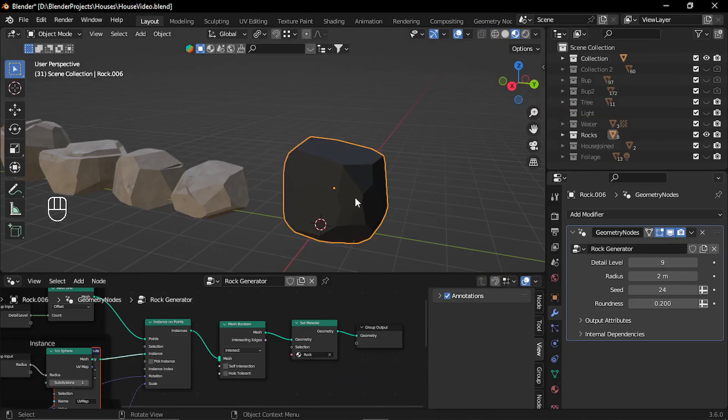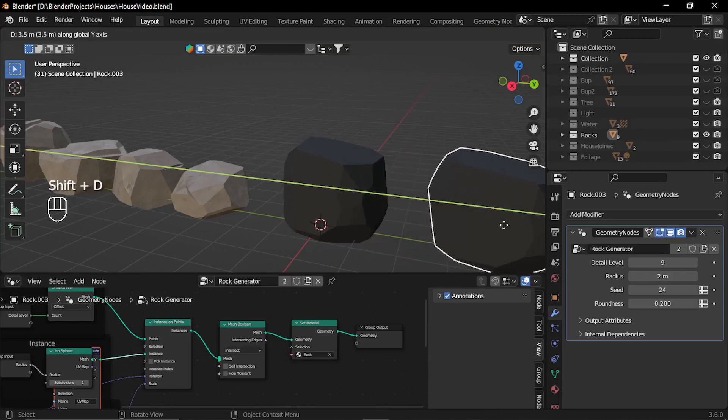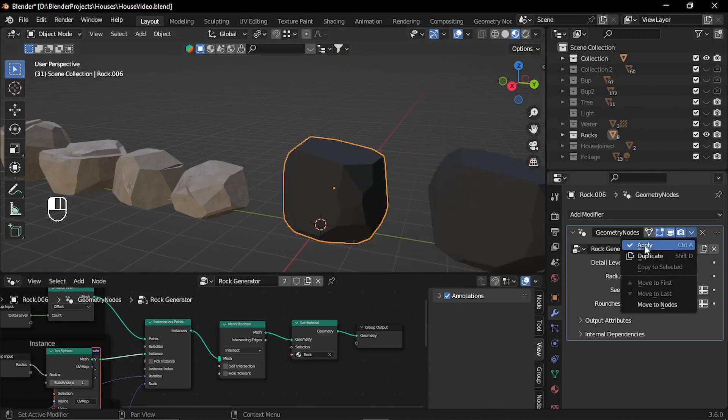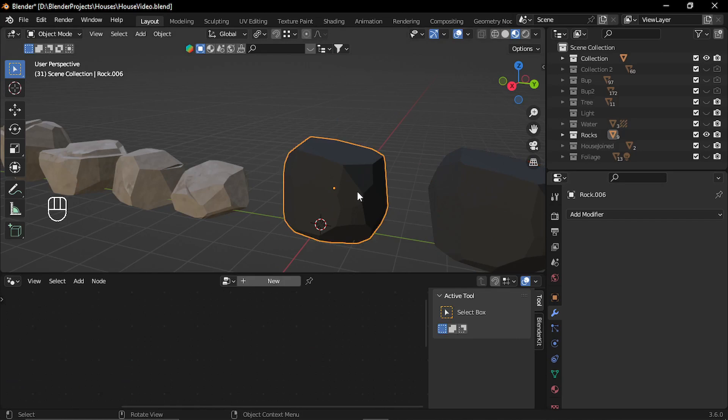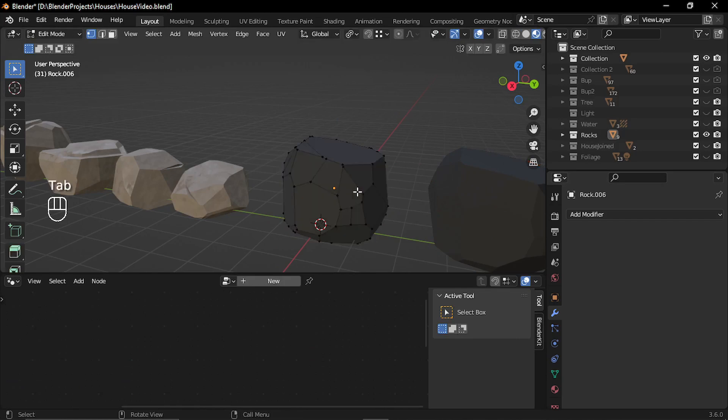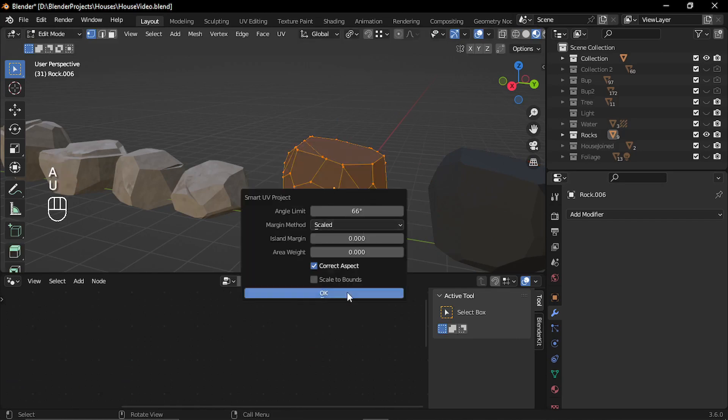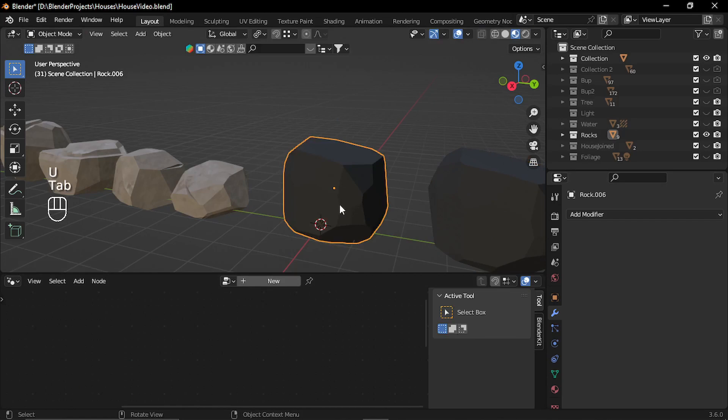I created a simple procedural material with noise texture. Finally, to create the shape, you can just duplicate it and just apply this modifier and just create UVs and apply the material.